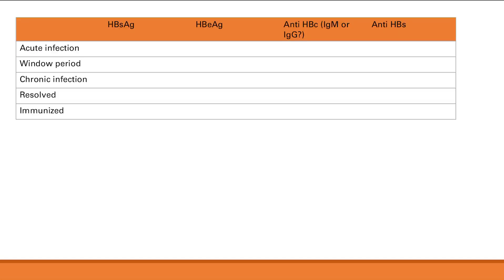During acute infection: surface antigen is positive — that indicates the presence of hepatitis B virus. E antigen is positive — that's acute infection when it's actively reproducing. Core antibody will be IgM — because it's acute infection. Surface antibody will be negative — it is never present during active infection, only present afterwards.